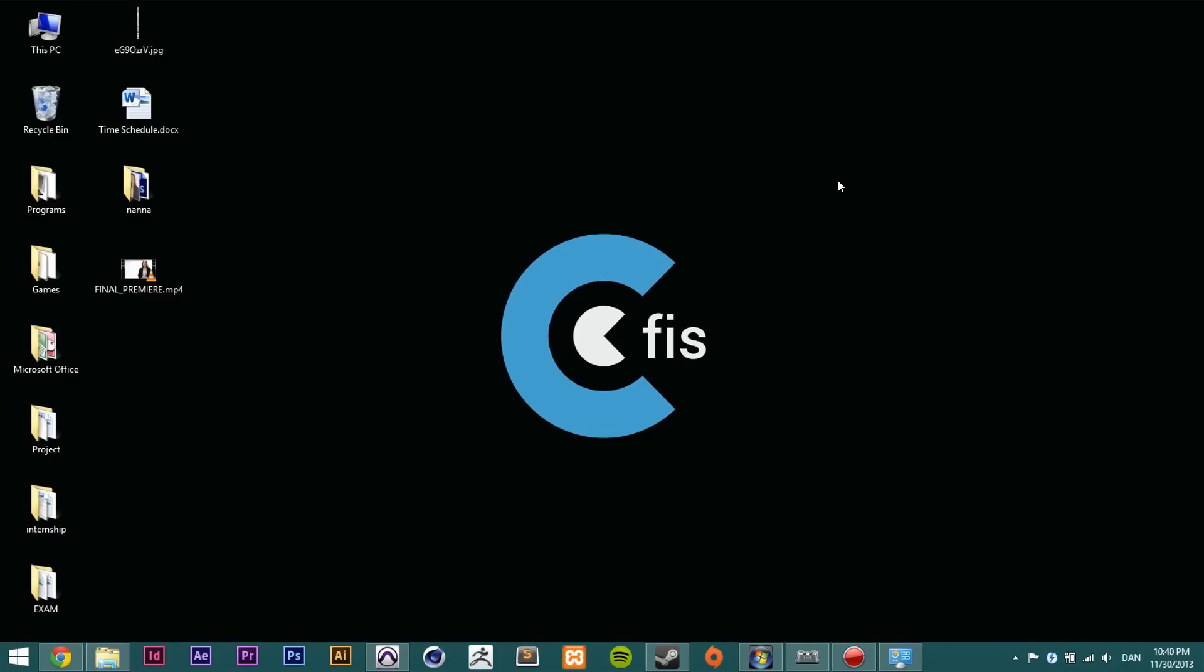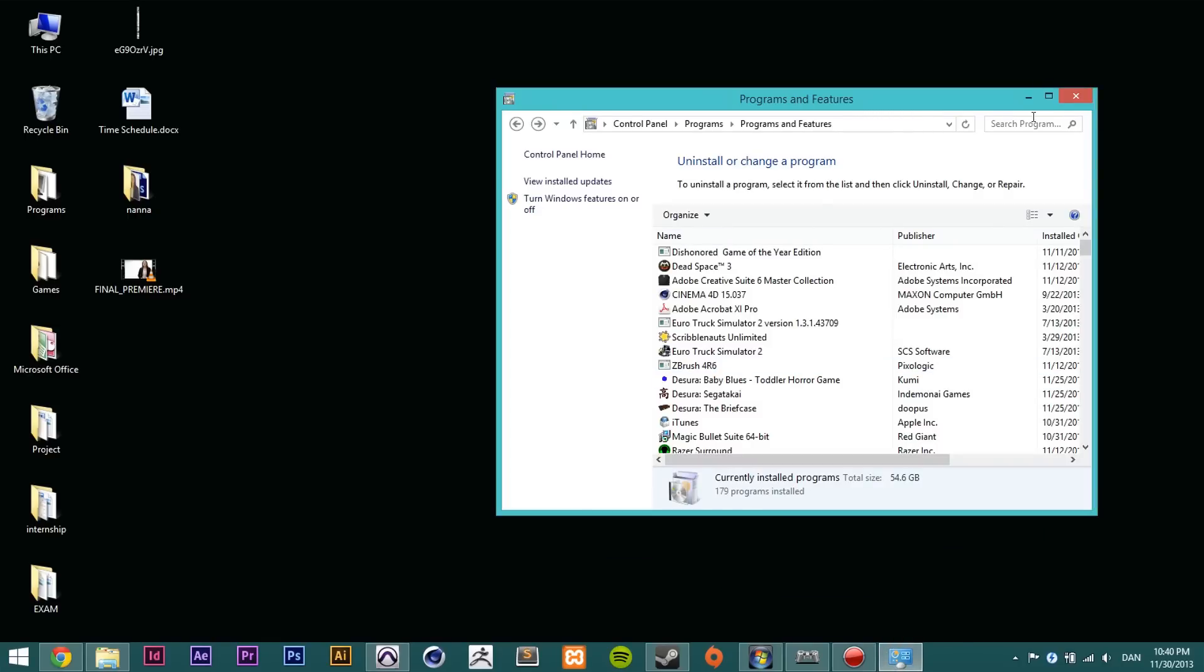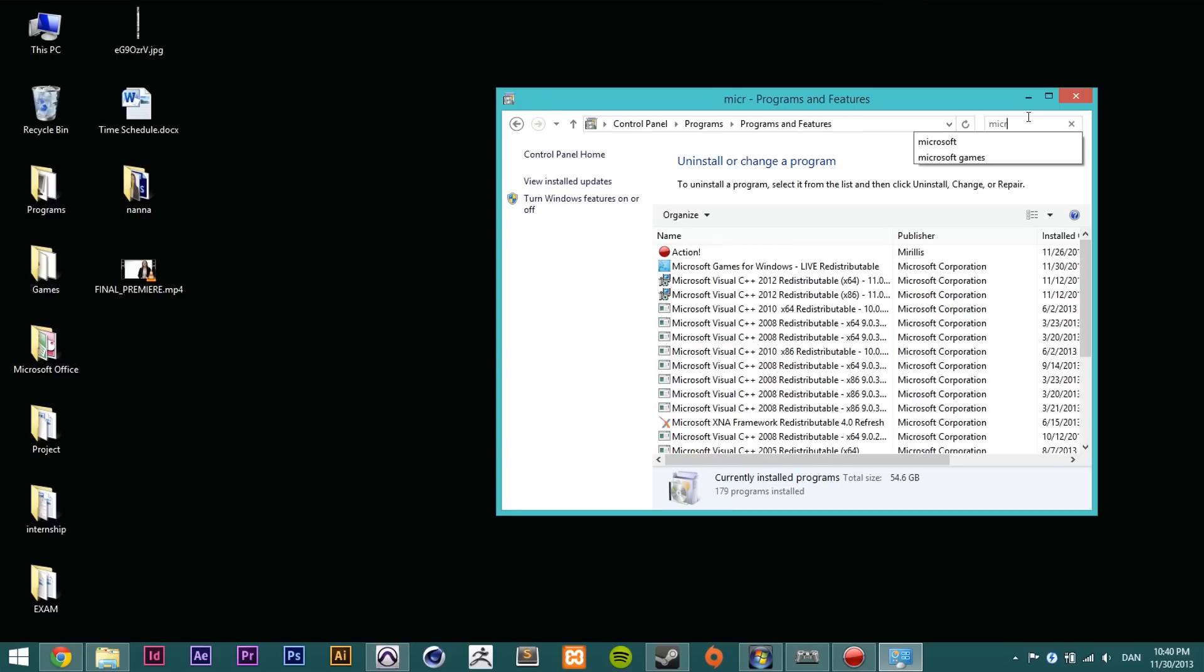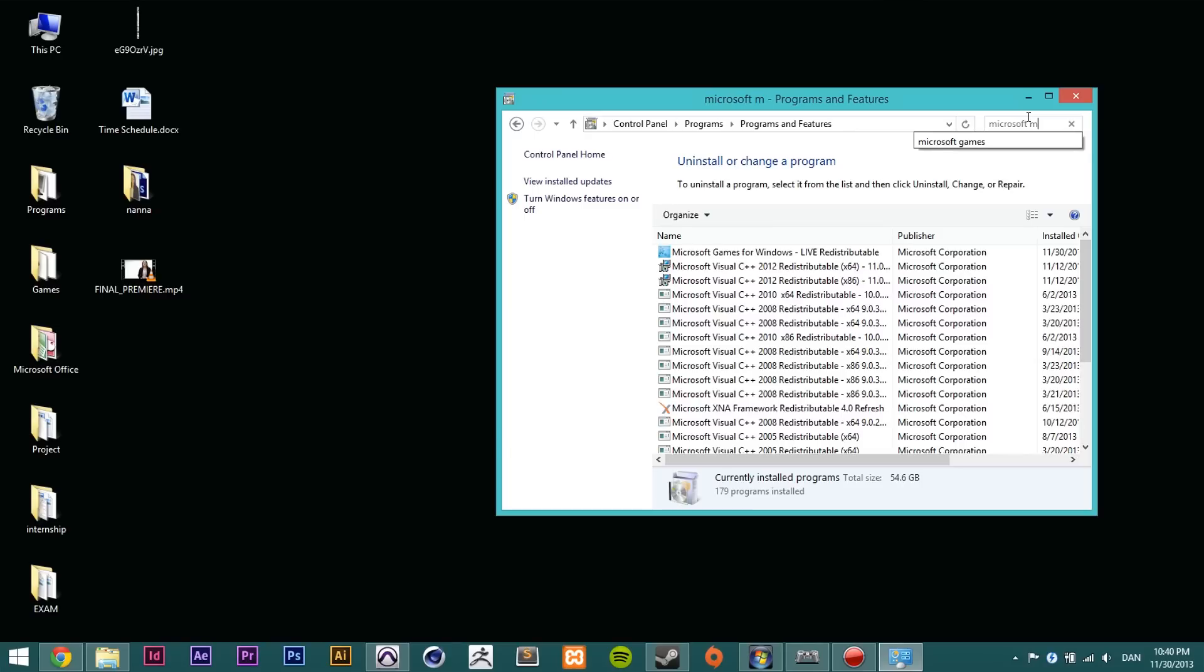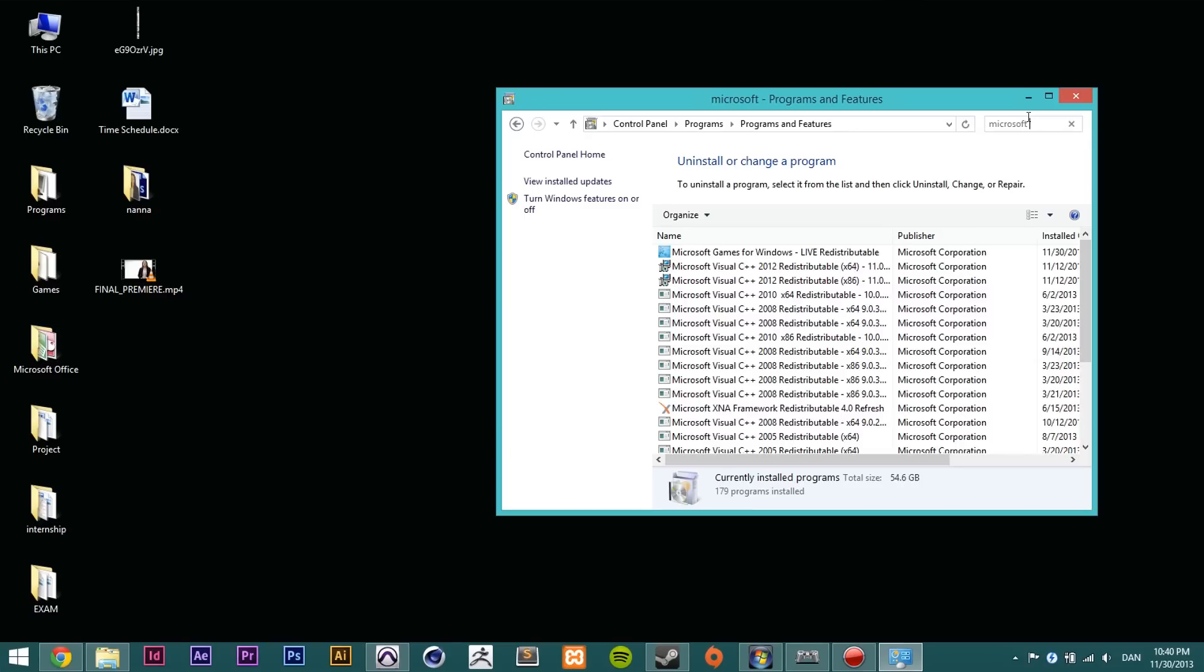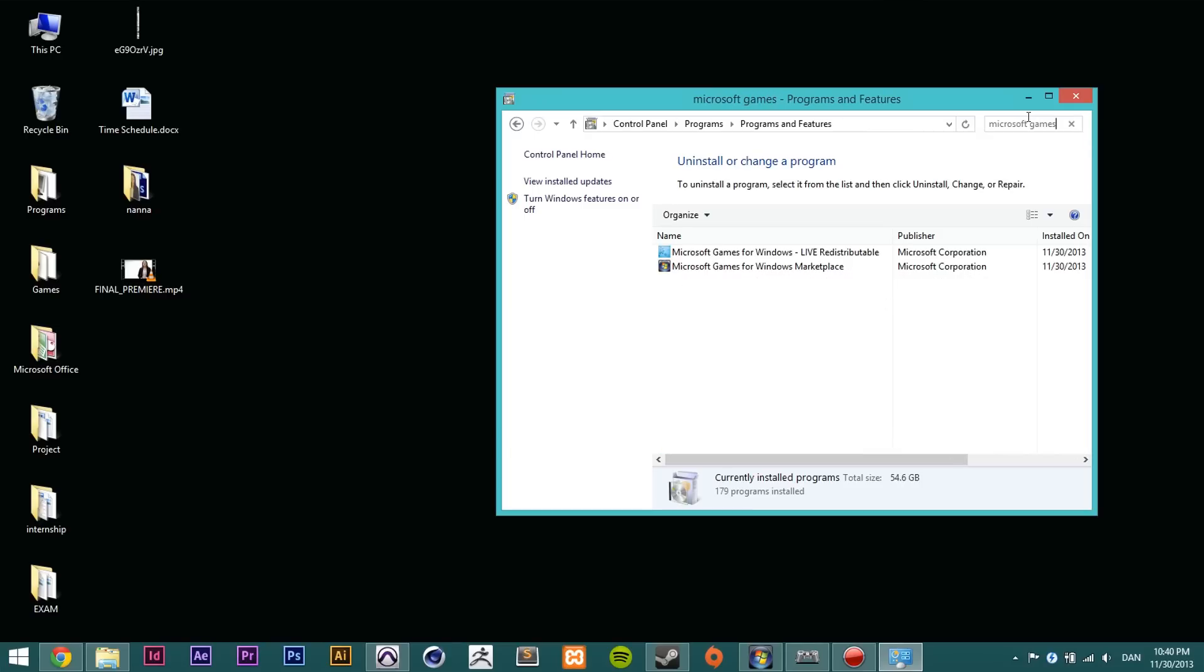So first thing you're gonna do is you need to uninstall Games for Windows Live. You cannot do anything before you've done that. So go ahead and open up programs and features inside the control panel and search for Microsoft Games and you should have these two programs here.